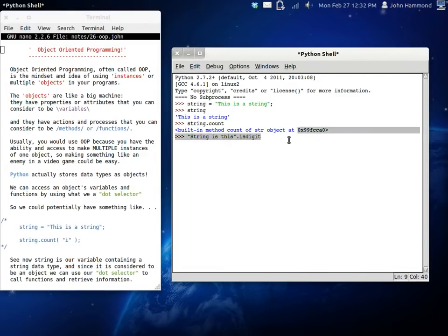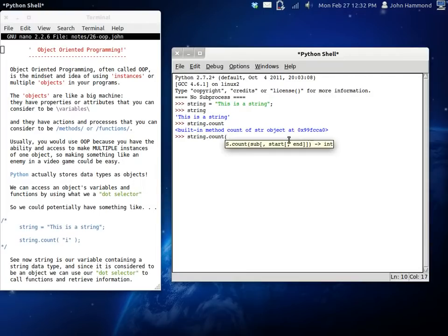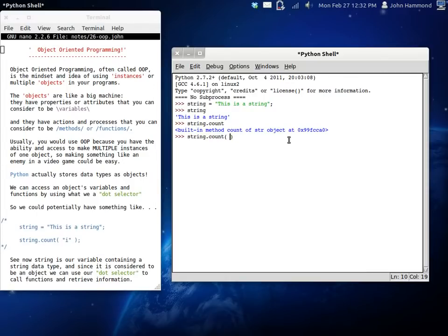So let's try. Let's try string.count. Now count is a function that will look for a substring or something that is inside that string. And it will display how many of those that it finds.